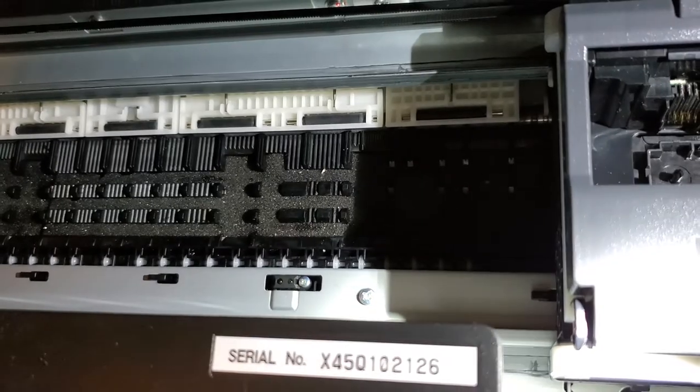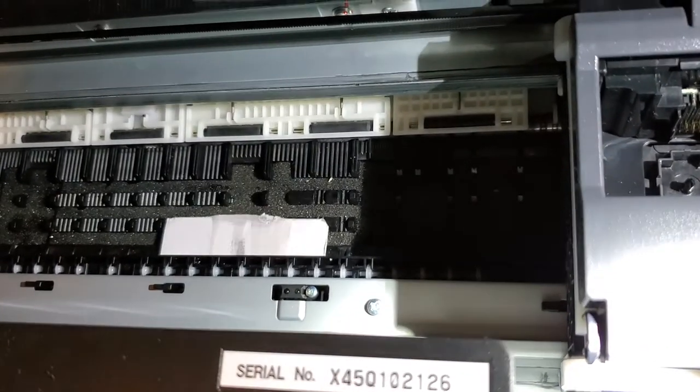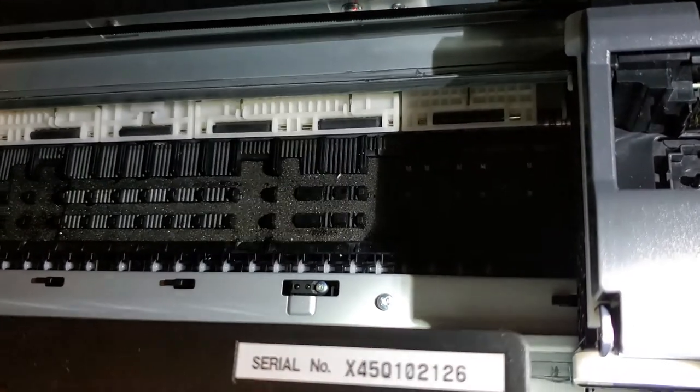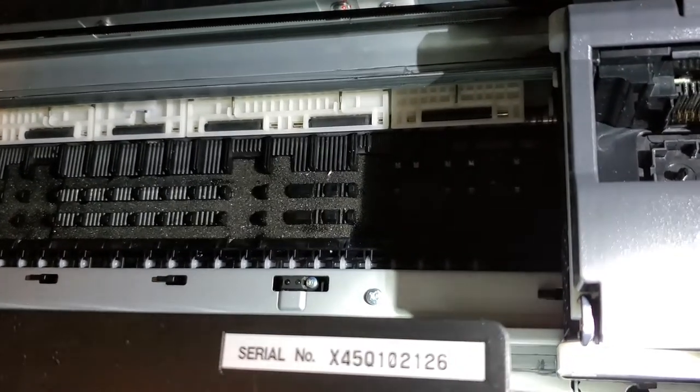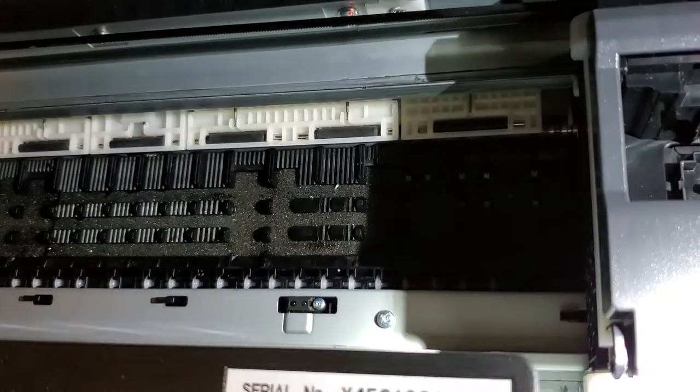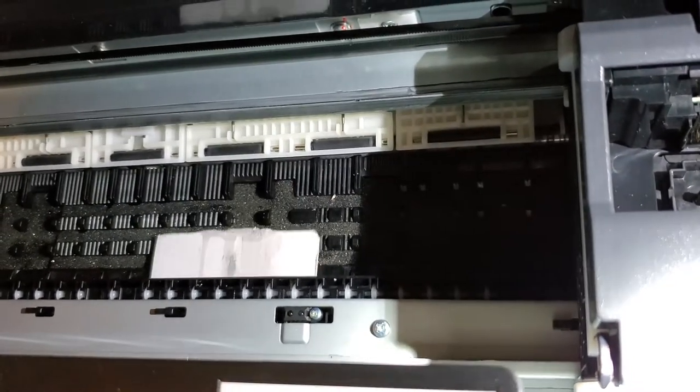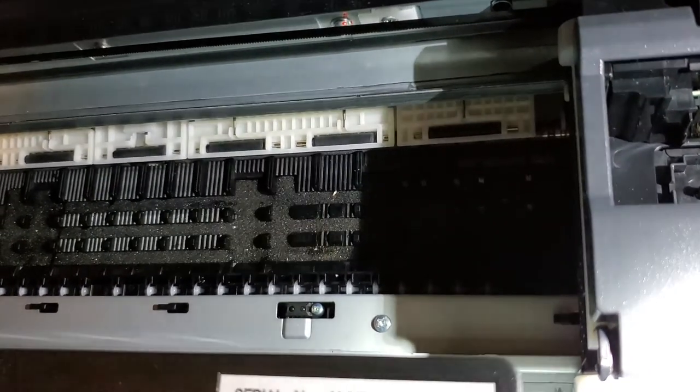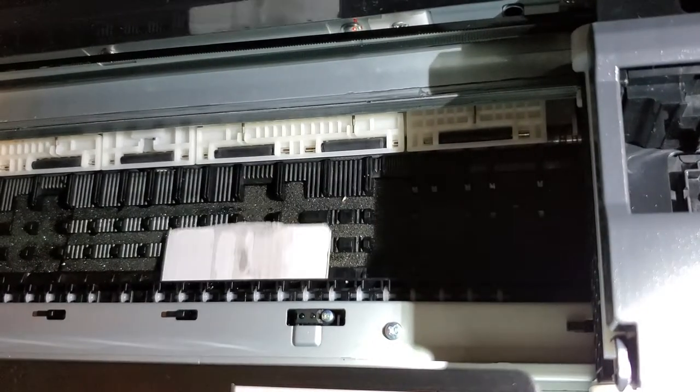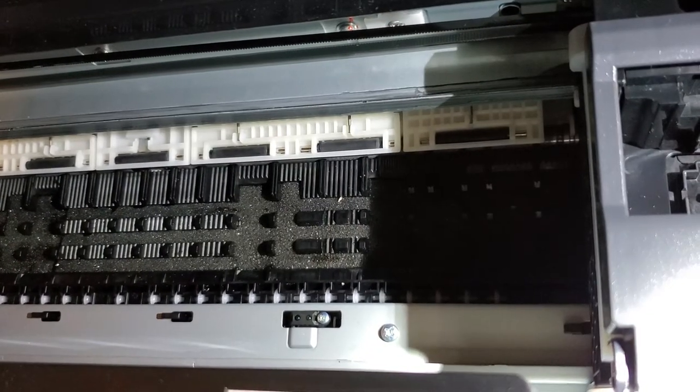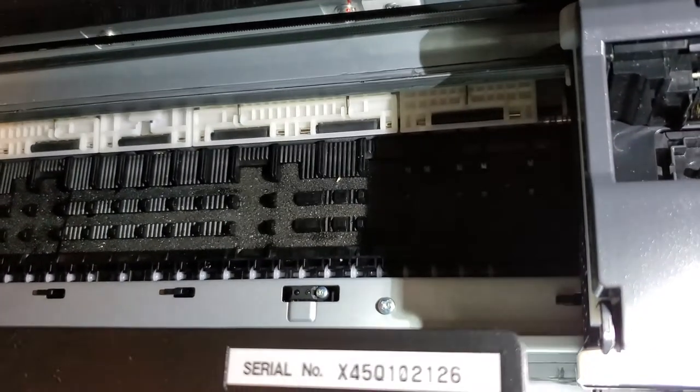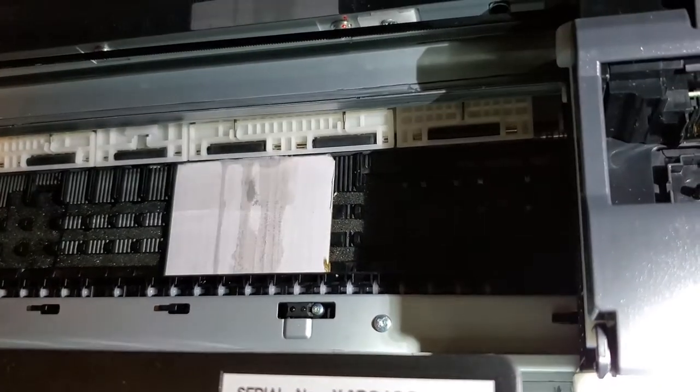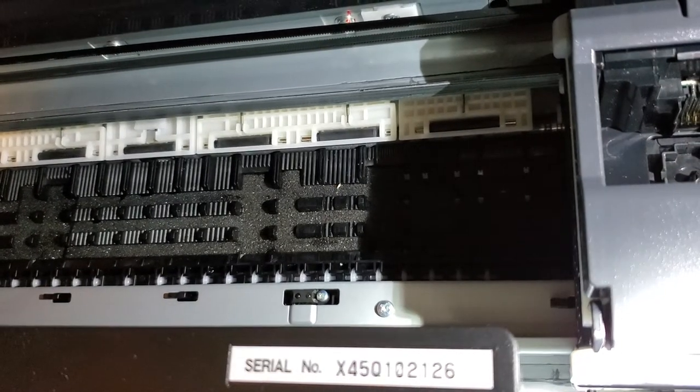And that's it. Now you want to allow it some time to dry. And when it's dry, you'll be able to print and you'll notice the pizza wheel marks will be gone.